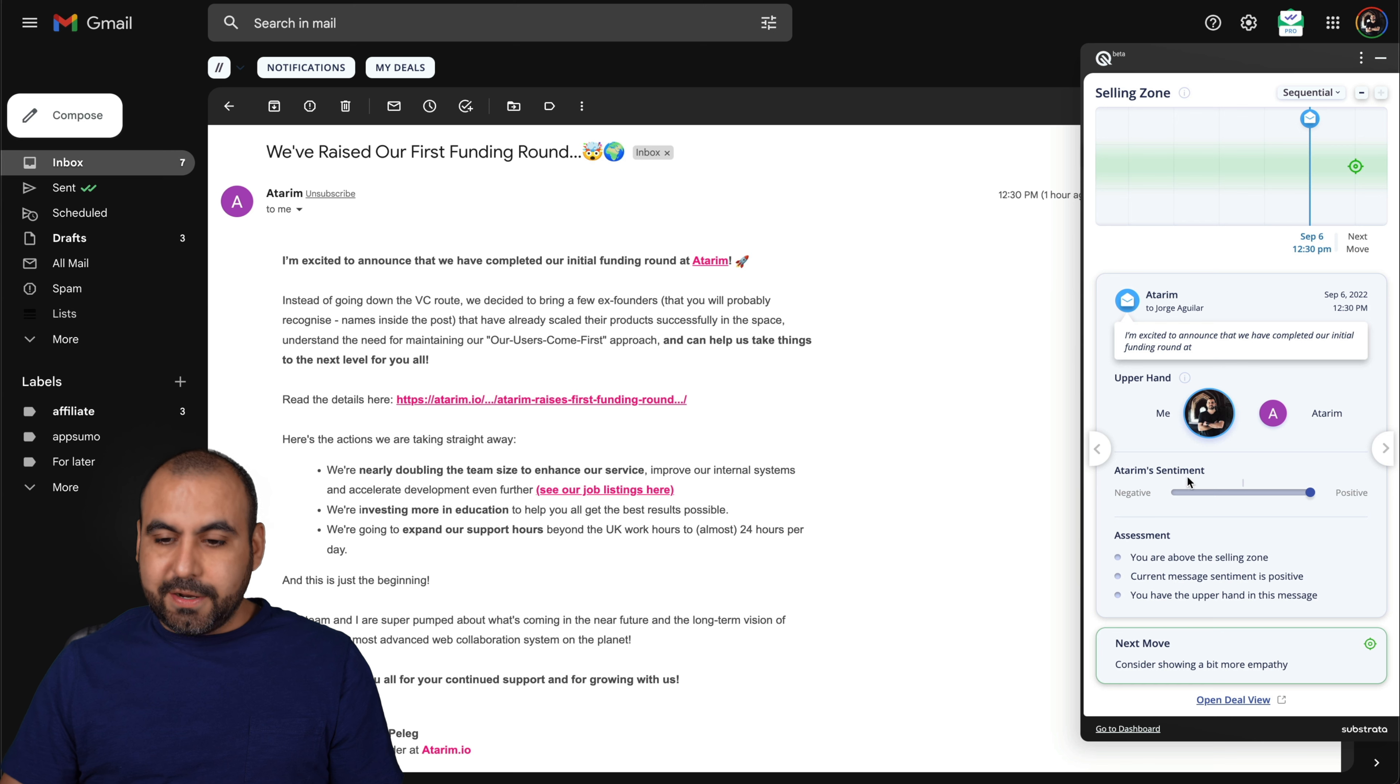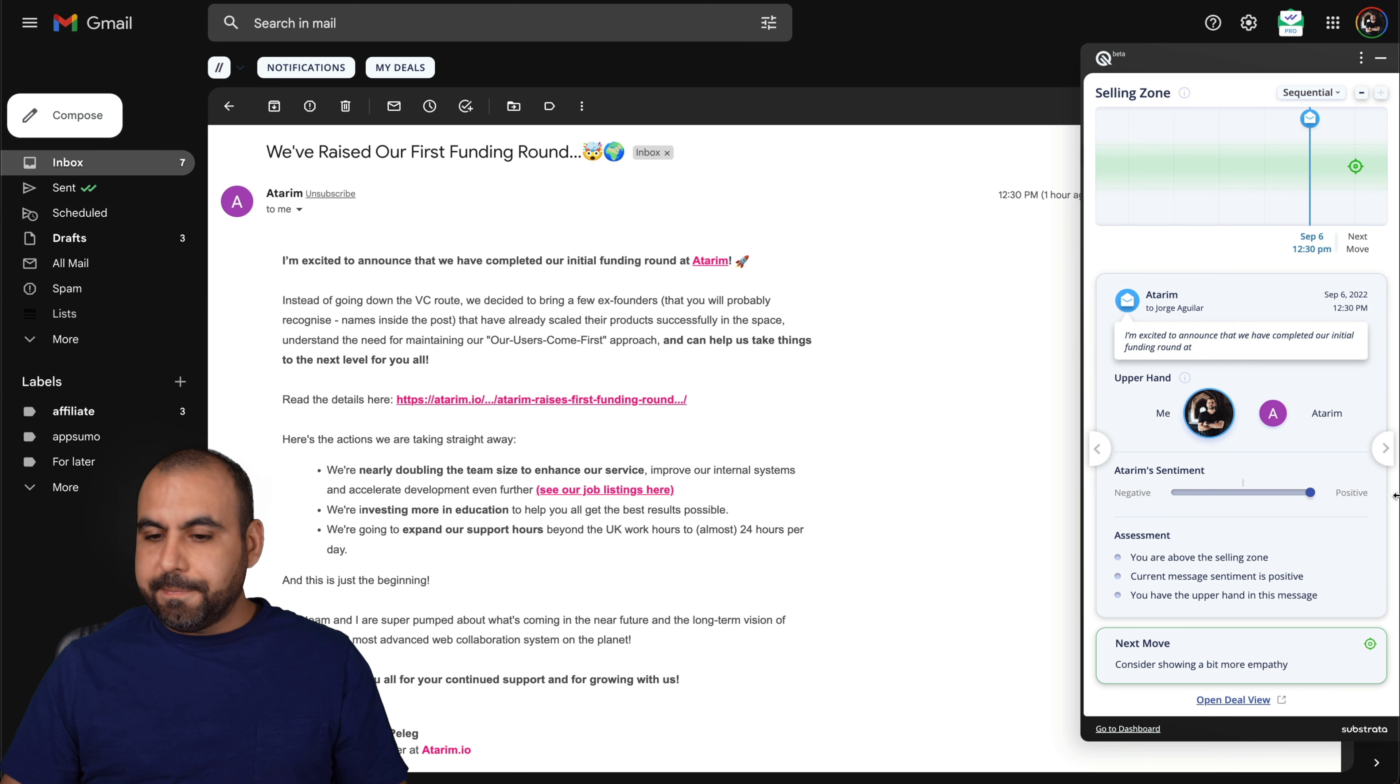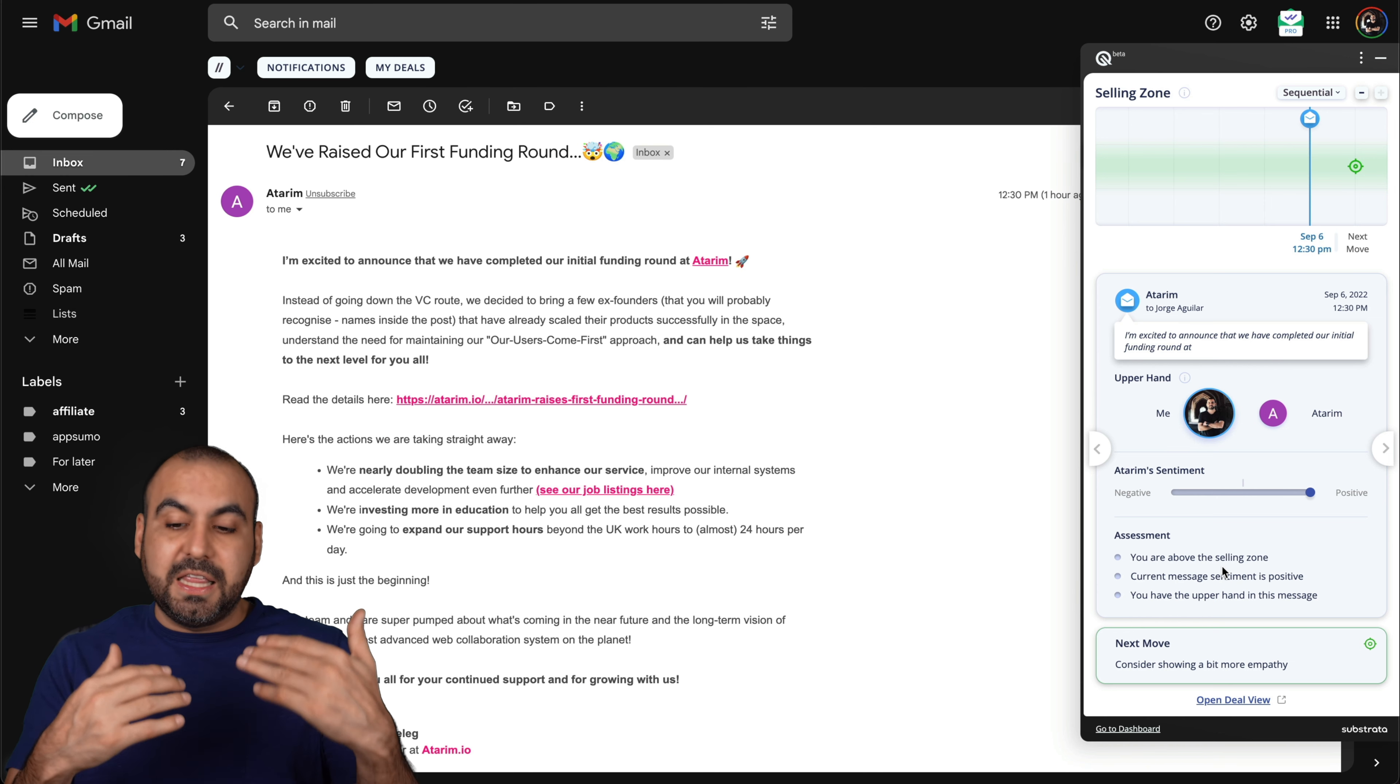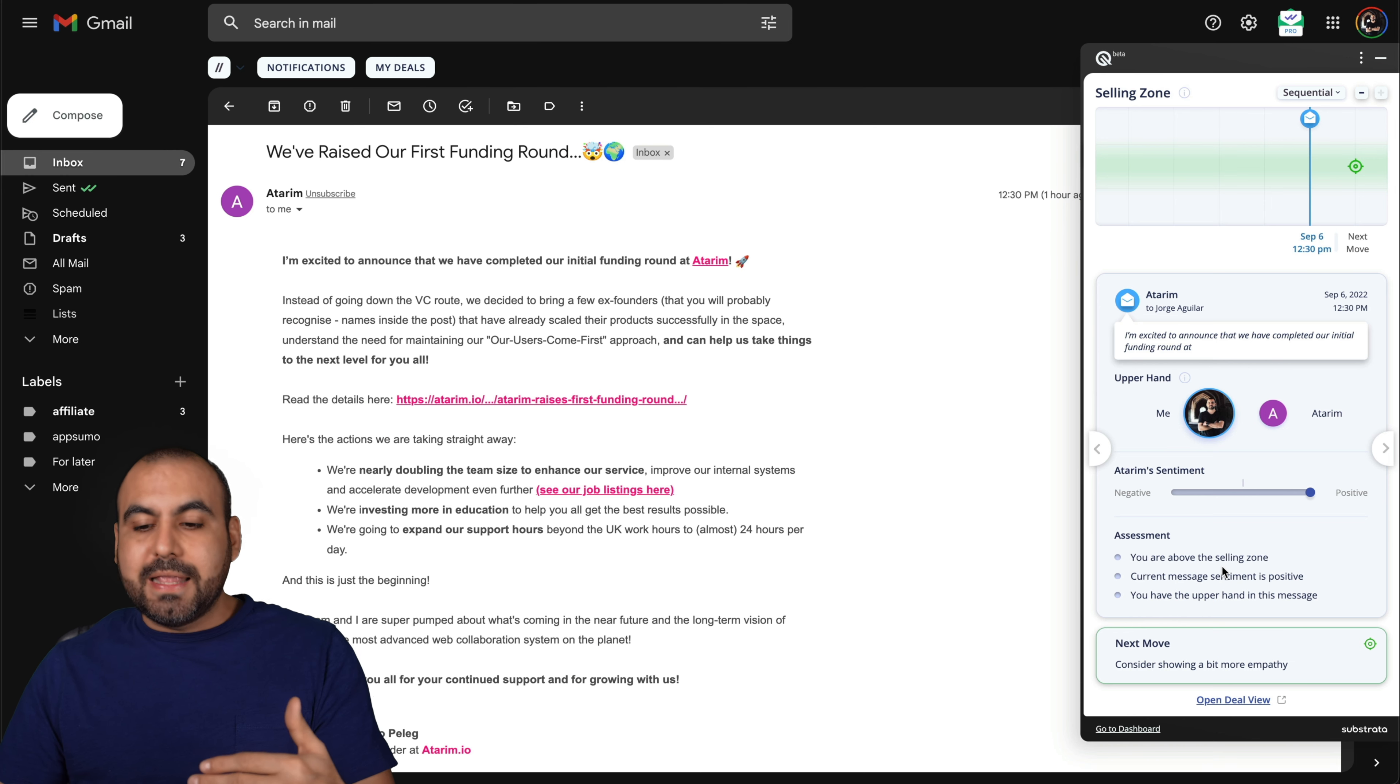The Ethereum's sentiment. So that's him and it's positive. The assessment. For example, you are above selling zone. What does that mean? You can see there's a graphic here, and there's a little green zone.